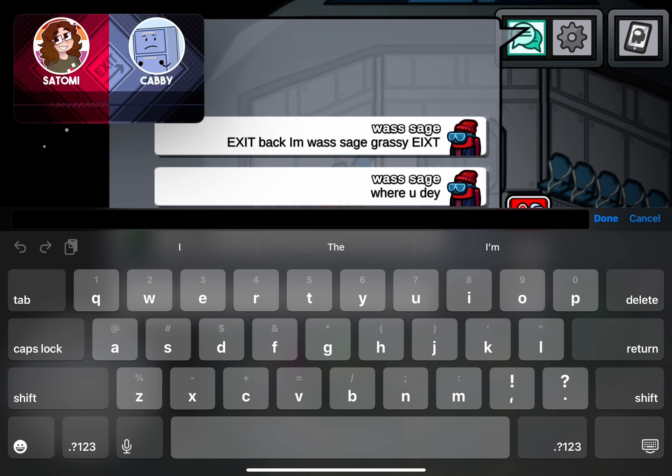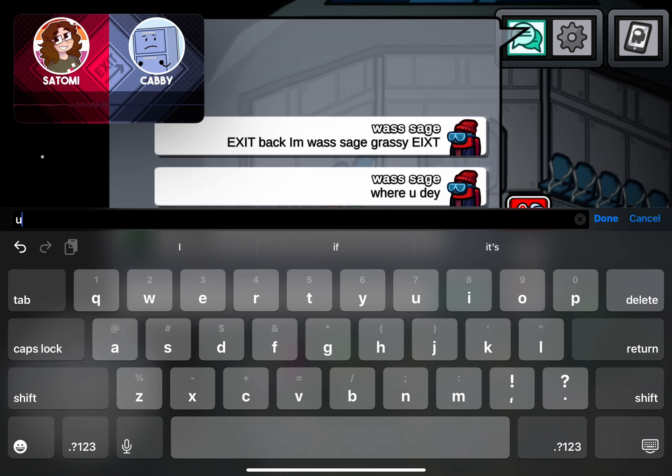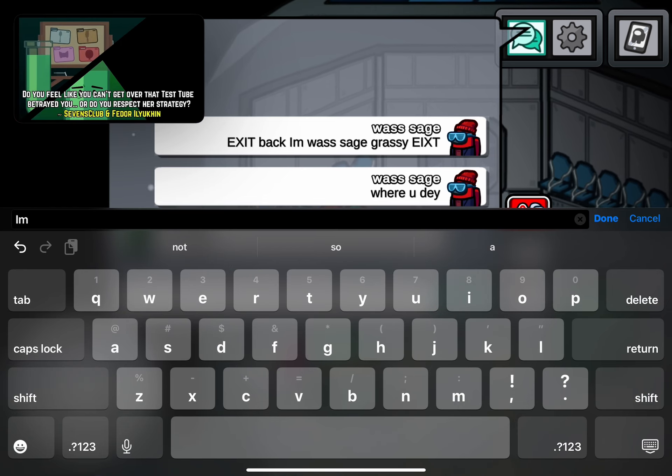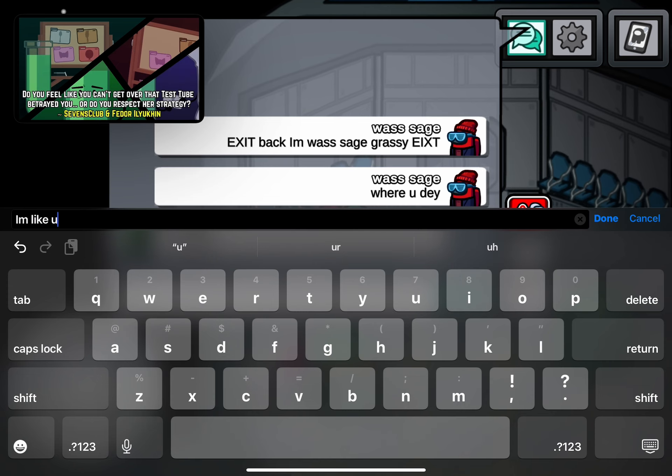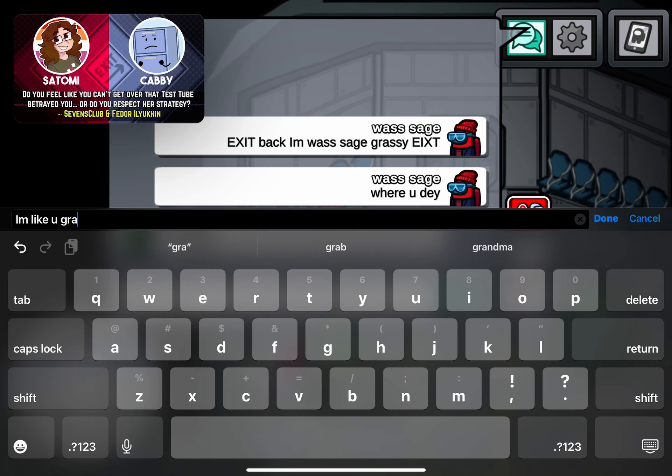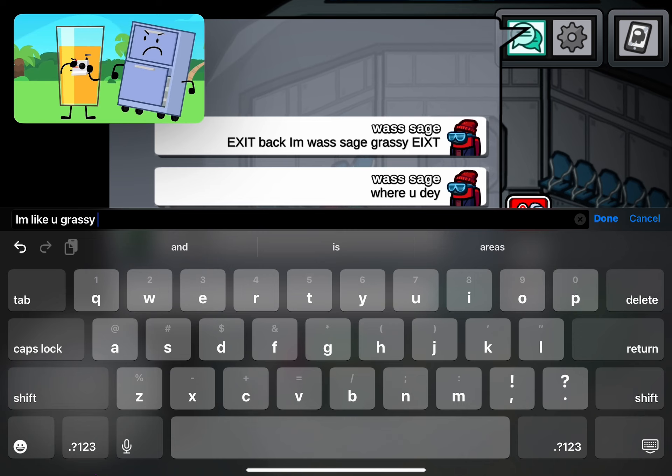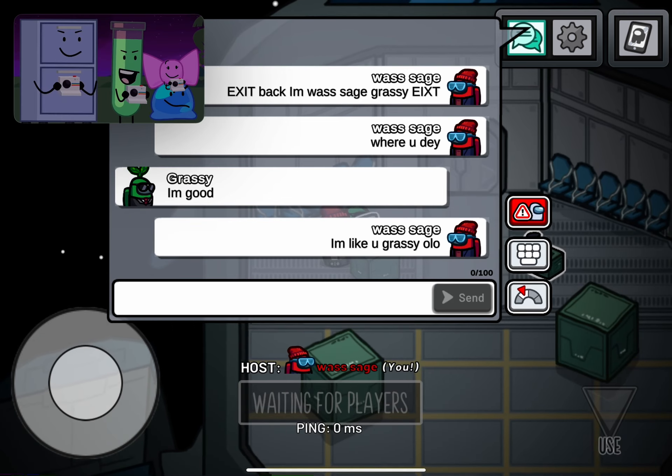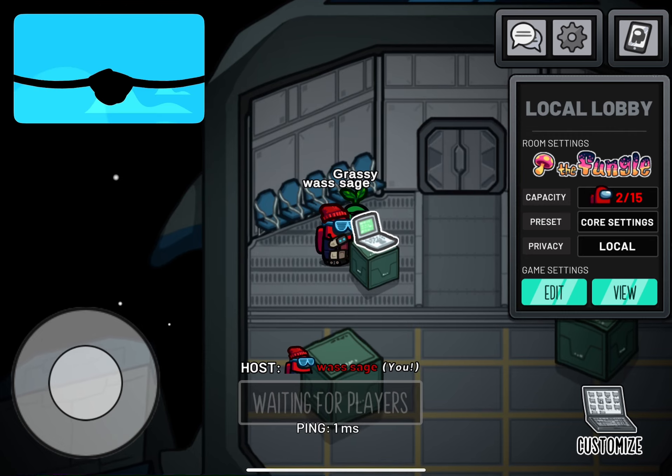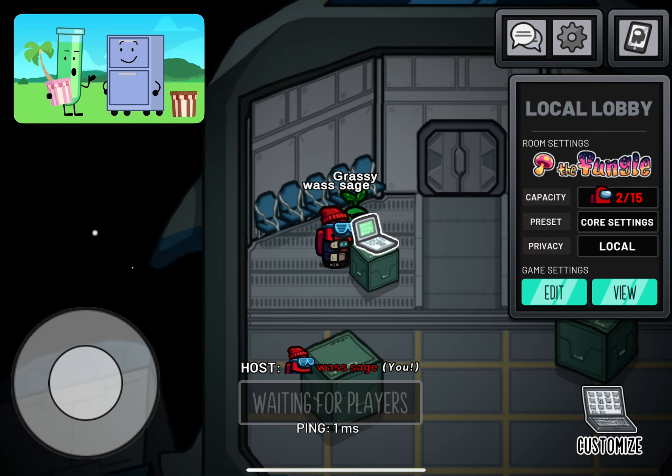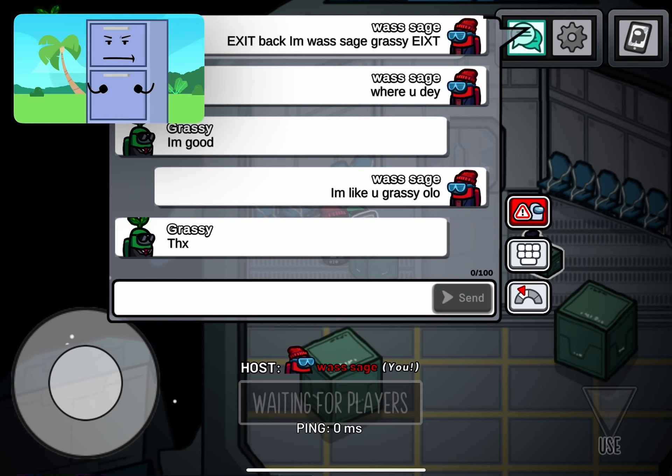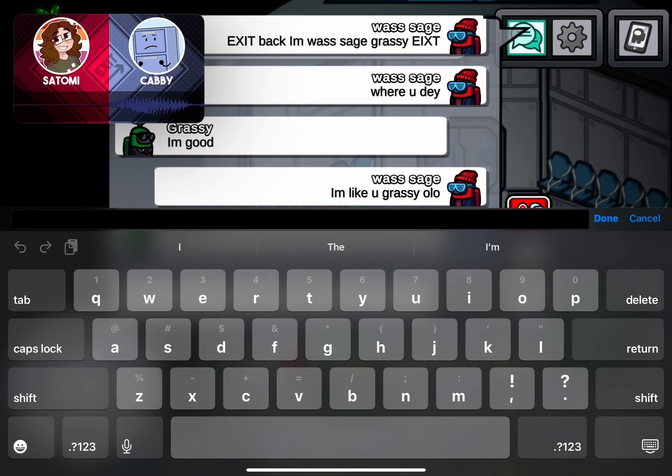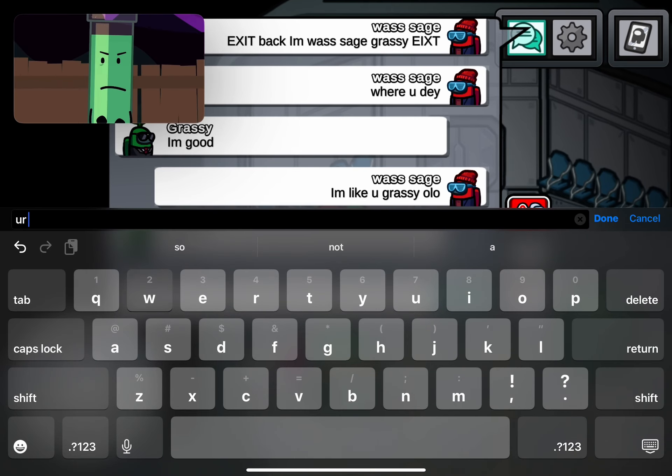Oh, is that it? Yikes. Jumping right into it, huh? How about this: do you feel like you can't get over that Test Tube betrayed you, or would you say that you sort of respect her strategy? Listen, betrayal for the sake of the game, I can get over. But our partnership, our friendship—we would have been so strong together.